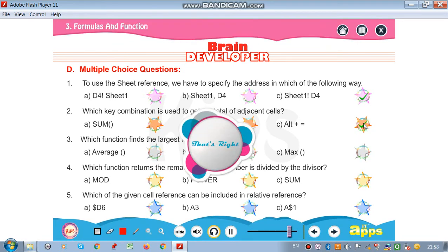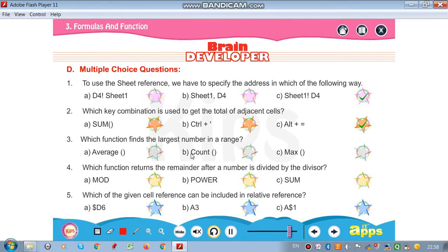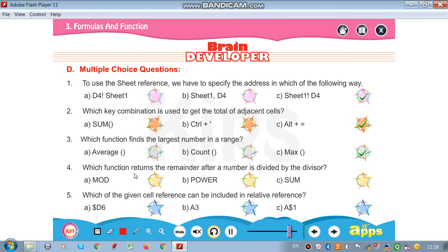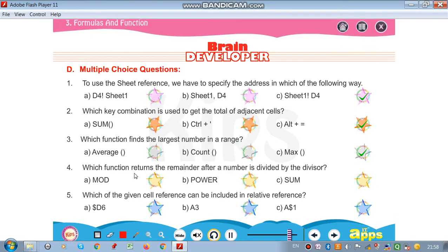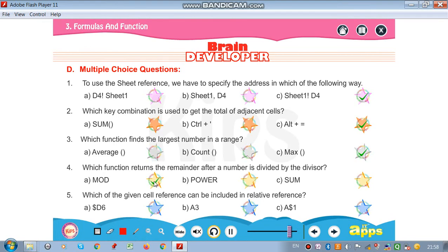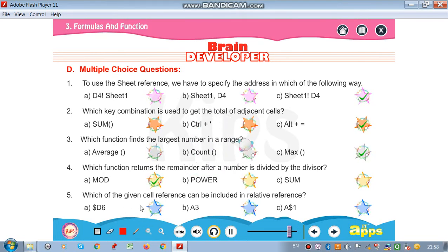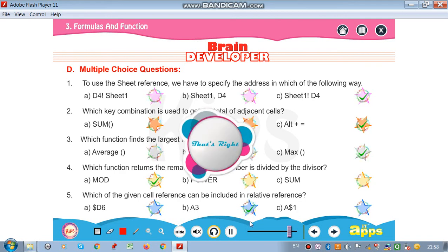Which function finds the largest number in a range? MAX. Which function returns the remainder after a number is divided by a divisor? MOD. Which of the given cell references can be included in a relative reference? A3 is your relative reference.